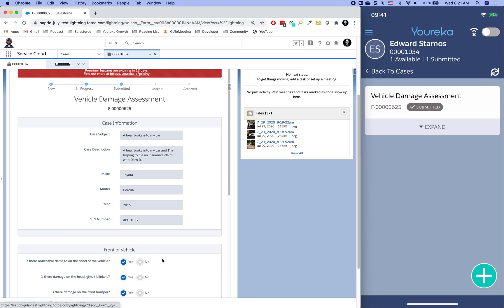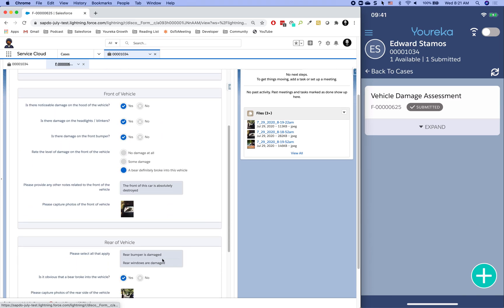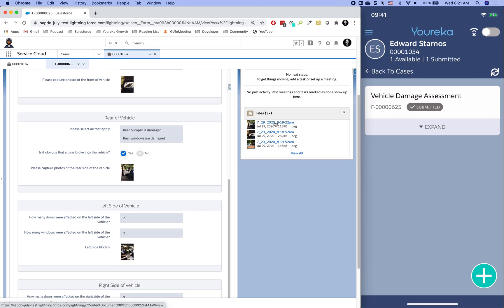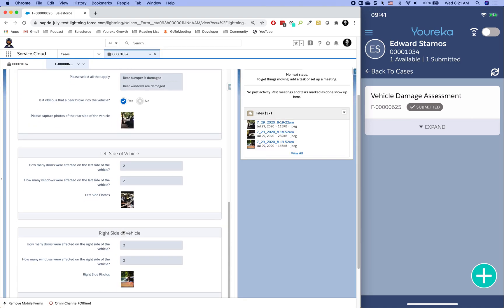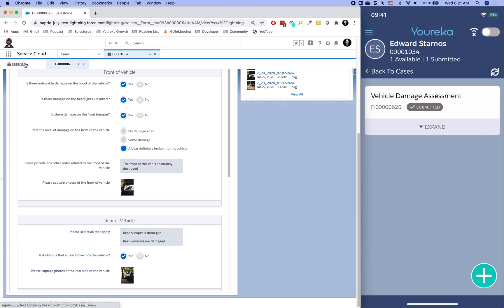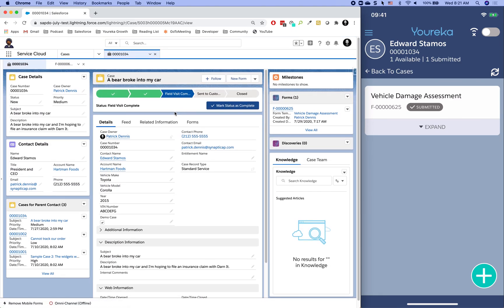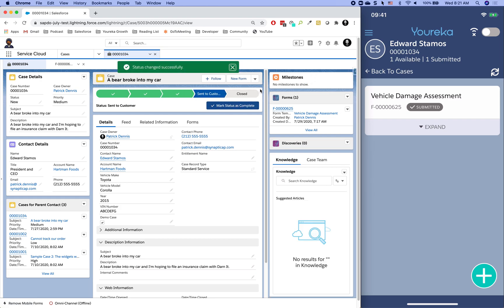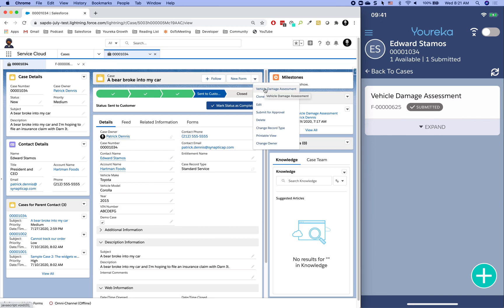Clicking into the form, we can see all the information collected on the mobile device — the basic case info, front of vehicle, rear of vehicle, and all the photos captured on the mobile app. All the data is now here in Salesforce. The next part of the process is closing out the claim. There may be an approval process or additional claim calculations, but ultimately we want to close the case and send it to the customer. I'll move the status to 'Sent to Customer.'